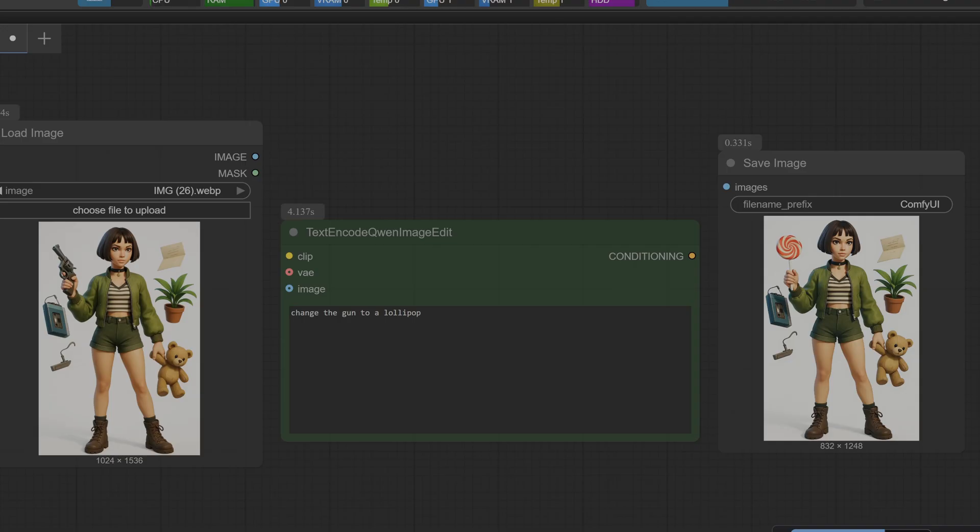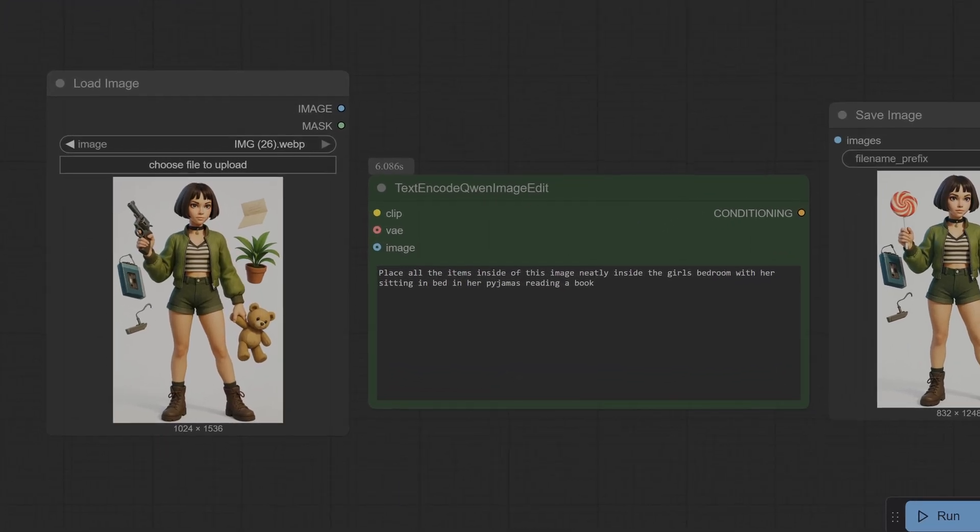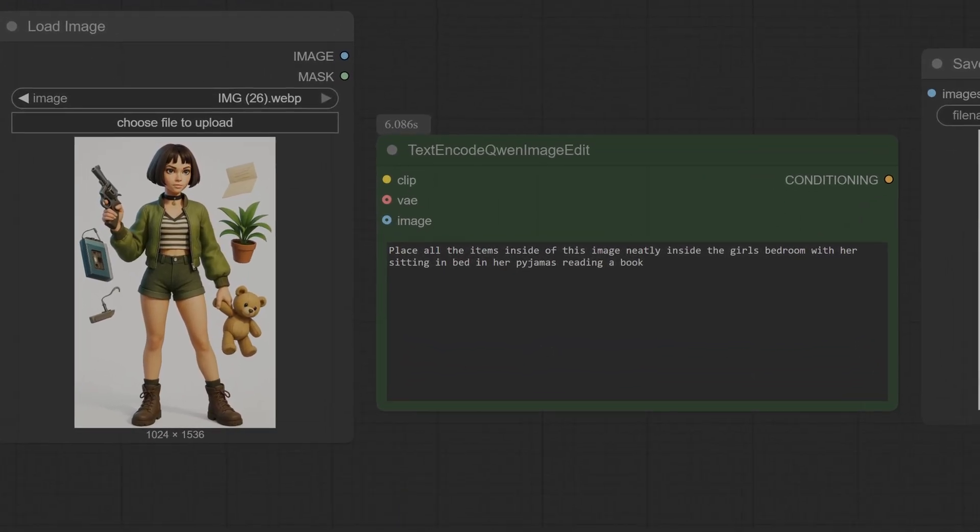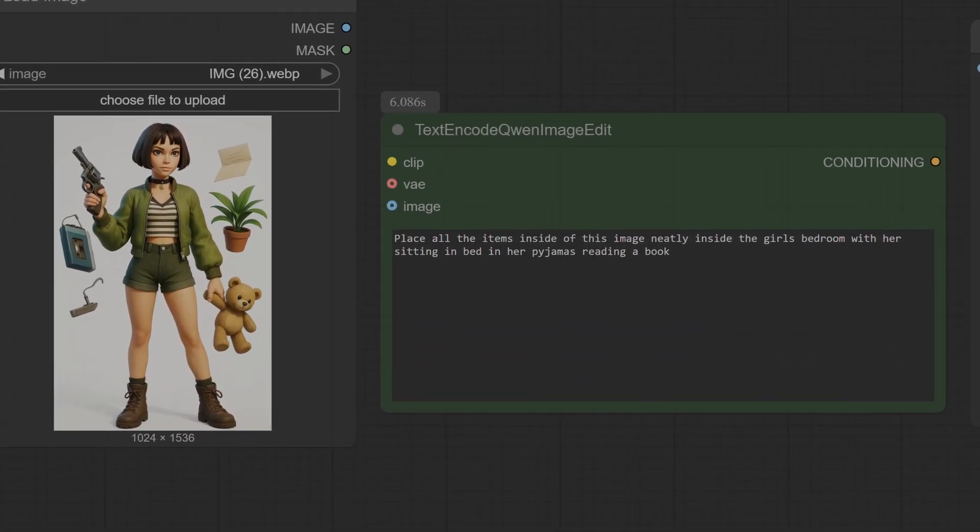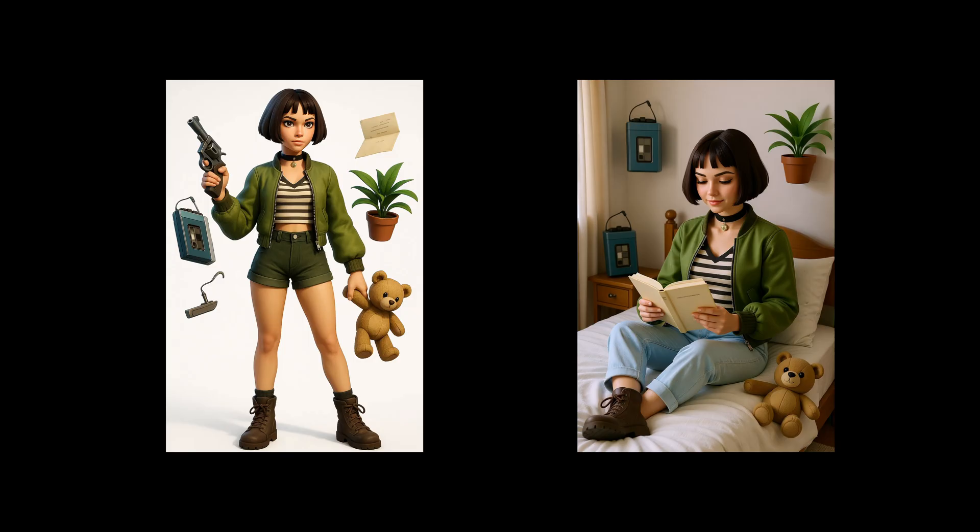Okay, fantastic, no problems. Okay so here's the tricky prompt: 'place all the items inside this image neatly inside the girl's bedroom with her sitting in the bed in her pajamas reading a book'. Let's see how it does.